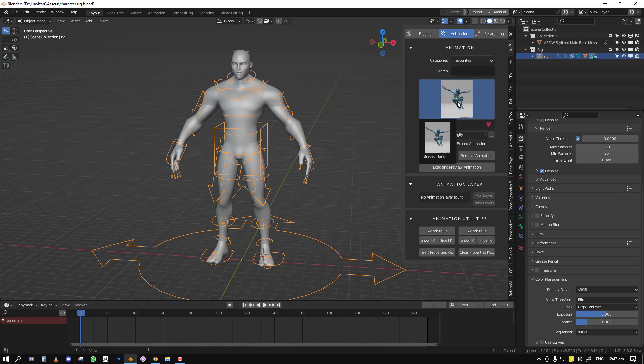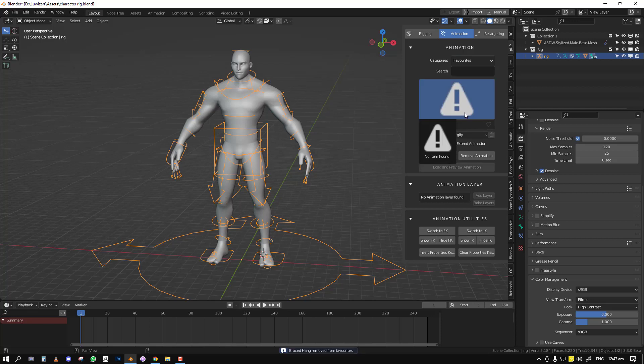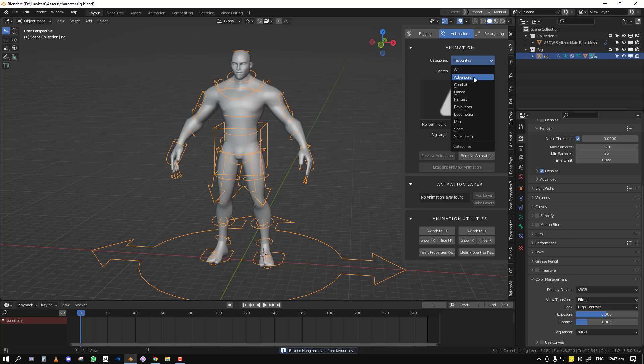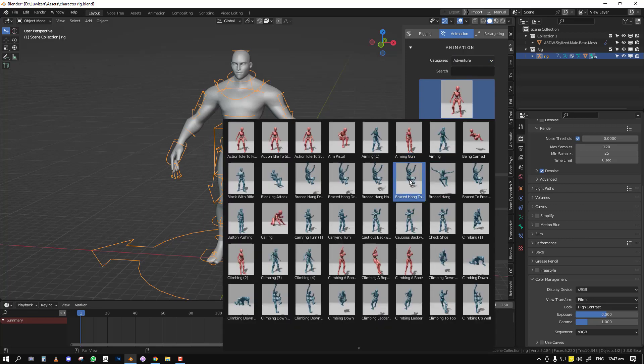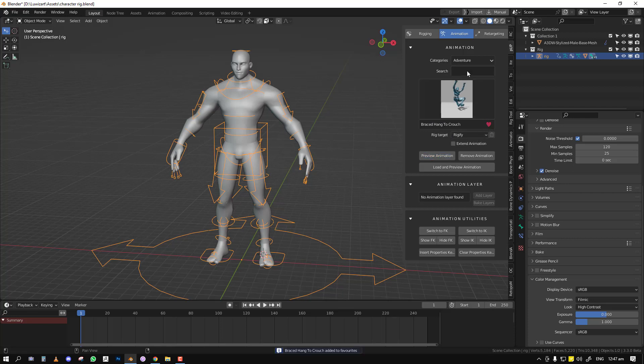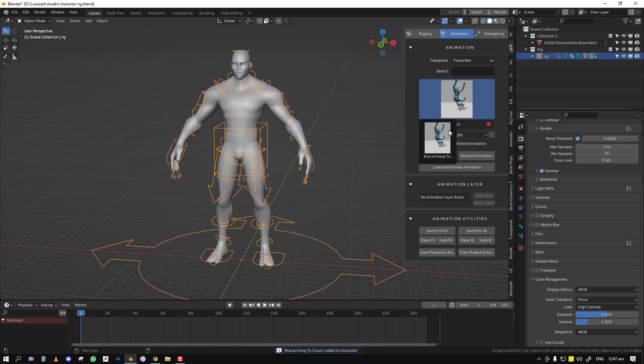If we click on it, we already have one there, but by default you should have nothing there. So let's say you have an animation, you have this braced hang and you use it frequently. You can just quickly click that, and then it adds it to your favorites so you can easily access it anytime you want.